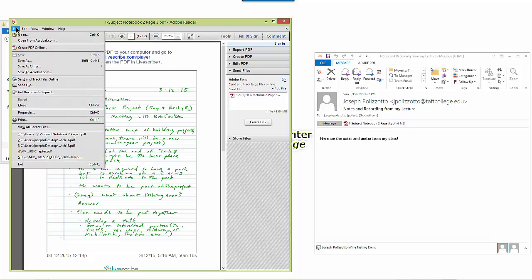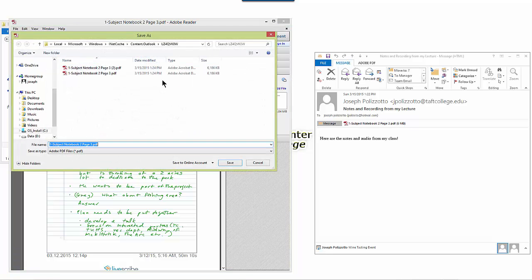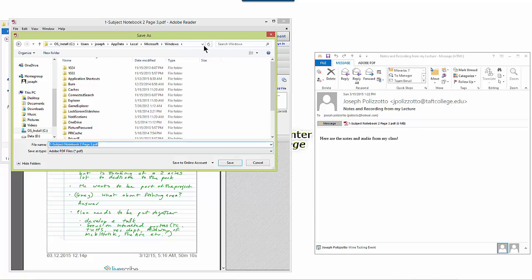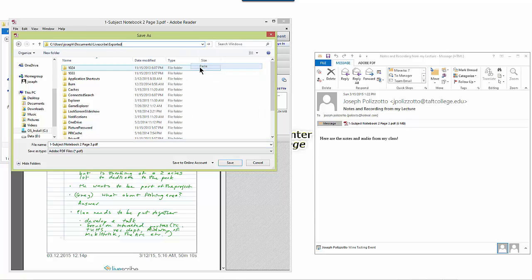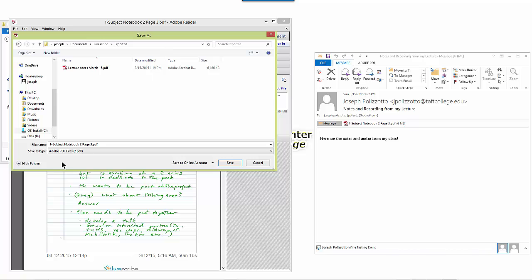So I'll click on File, Save As and I'm going to save this to my computer.